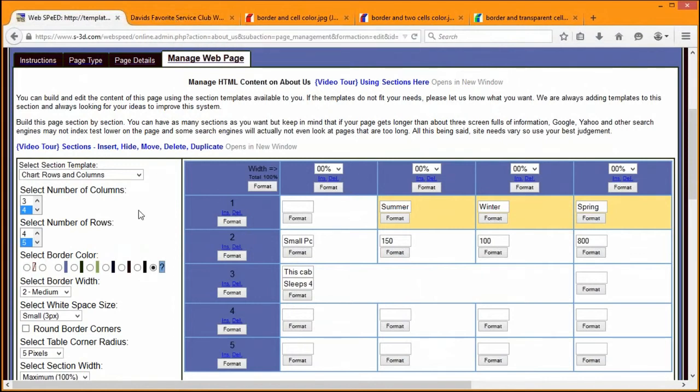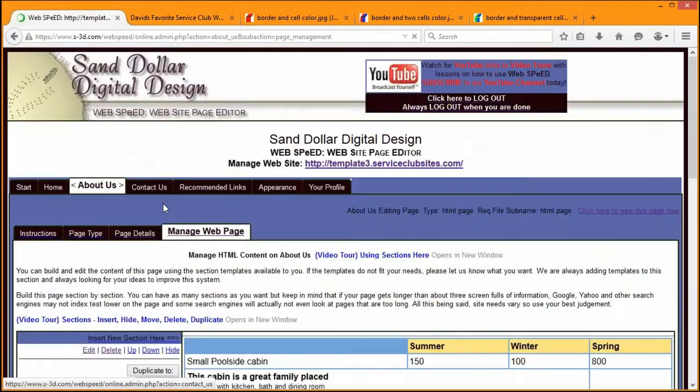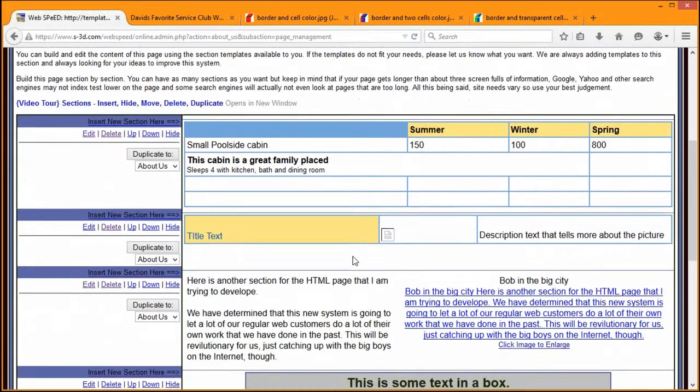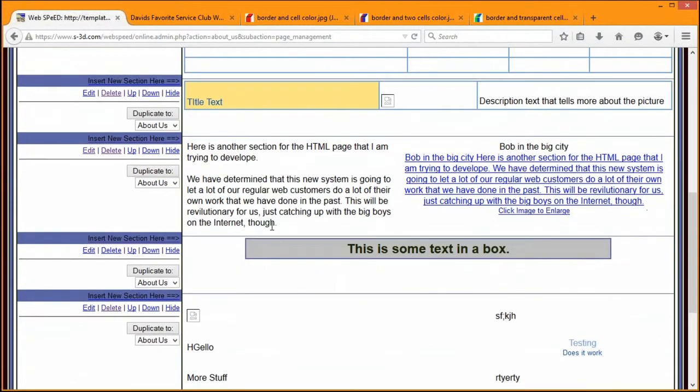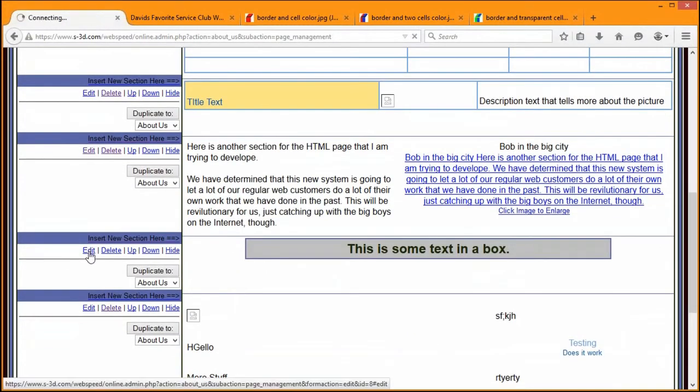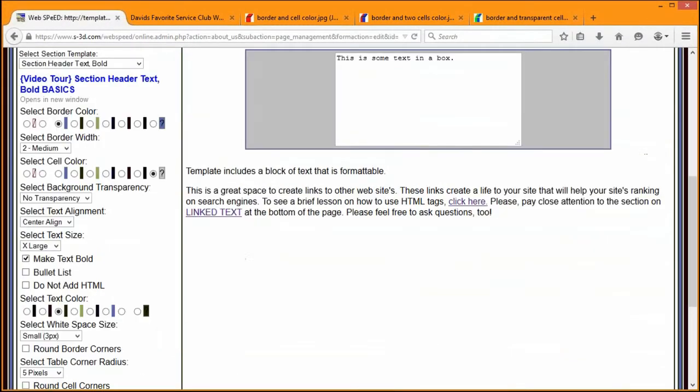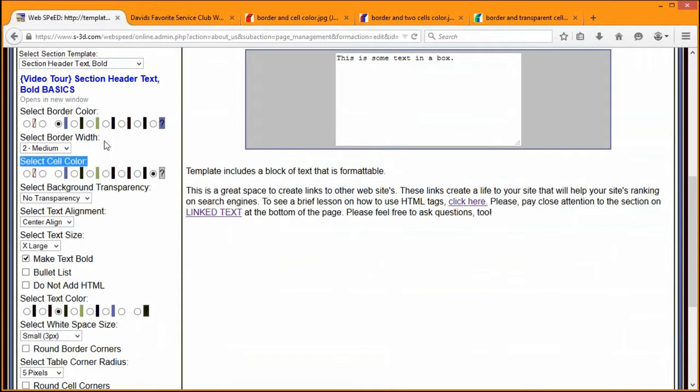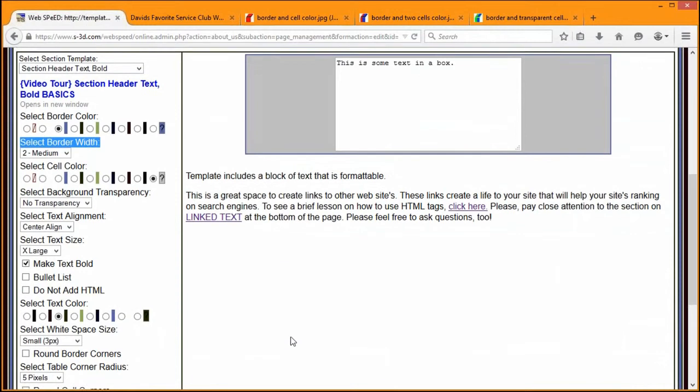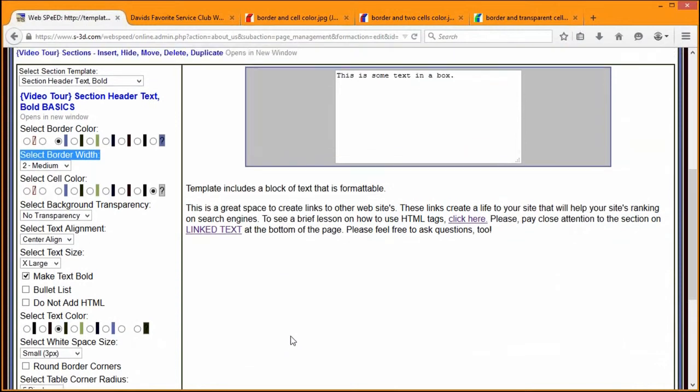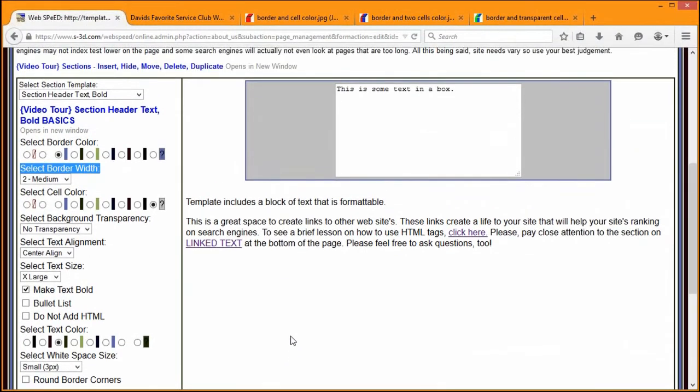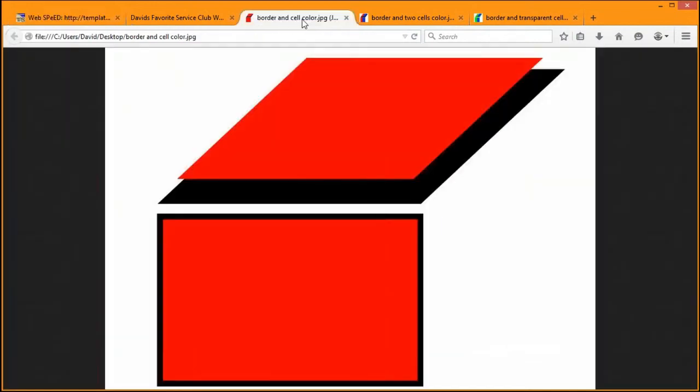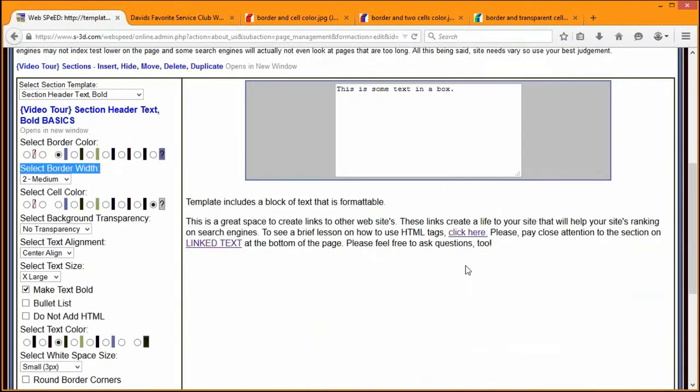So I wanted to focus primarily on the Manage Web page, and we're going to talk about a couple of the different sections. The first simplest section is section text bold. Looking at this, we have select border color, select cell color, select border width. And occasionally people get a little bit confused as to how these fit together, and I wanted to give some good examples where you can see very clearly how these things fit together.